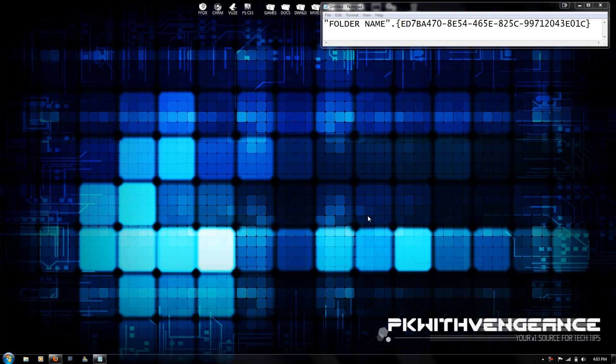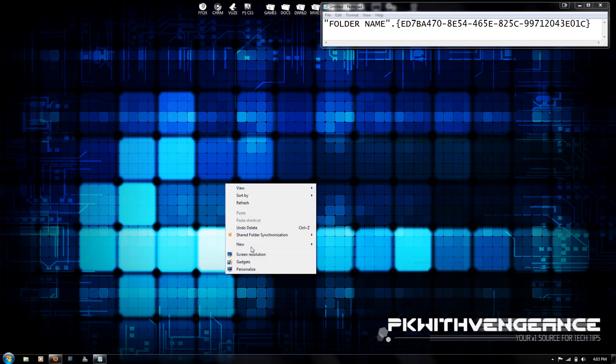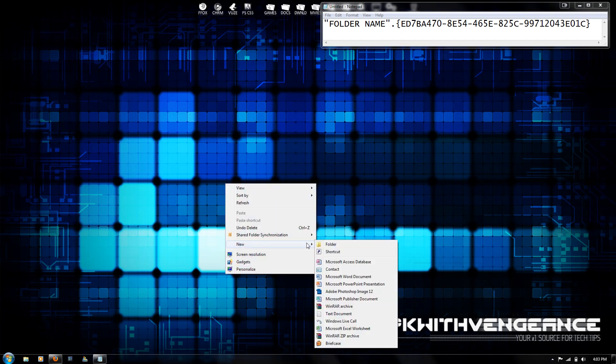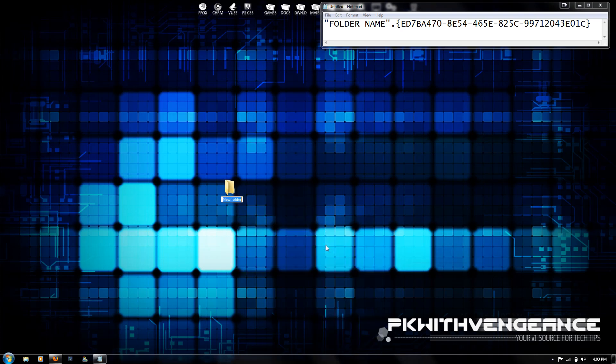It's pretty easy to set up, so let's get started. The first thing we're going to do is right-click and create a new folder.